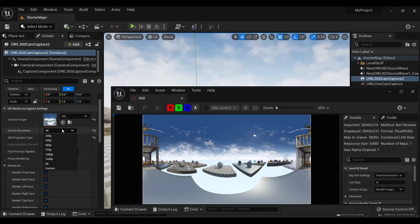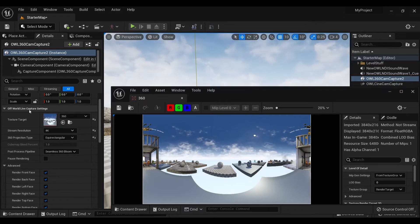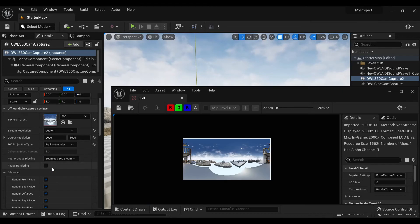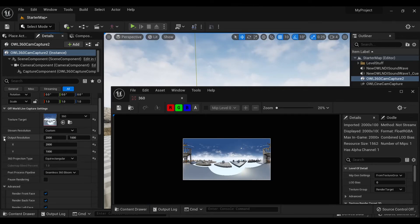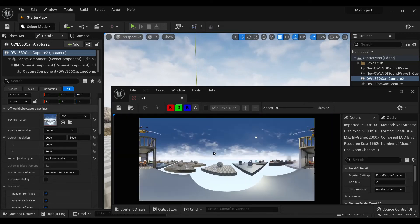So to do that, we select the AL360 camera. In the capture settings, go to stream resolution and select custom. And we can see here I've already got set a 2 by 1, so it's 2000 by 1000 resolution.